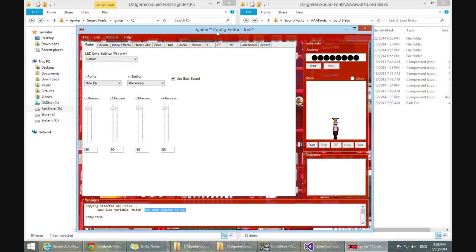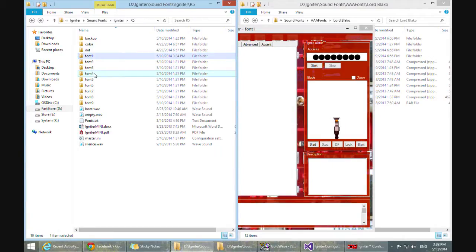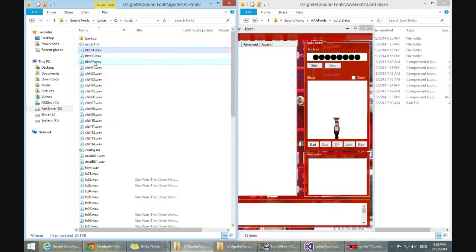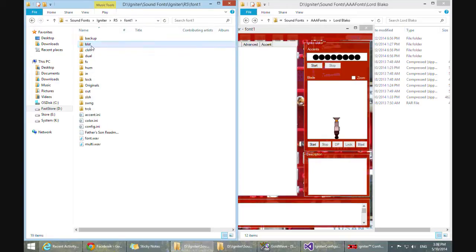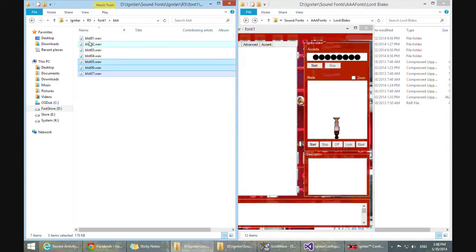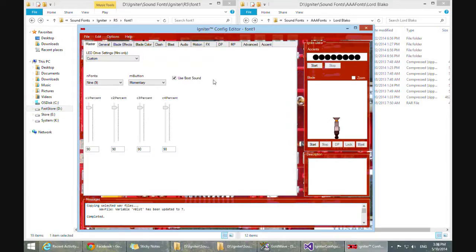Another convenient way to copy waves, besides going to Edit Add Waves, is to directly drag and drop the files into the Igniter. In the R5 editor, this space here has become a drop target. So let's do another example — this is font1, and let's say we also want to add in the blasts from font2. These are really cool blaster blocks. So we can grab these three blaster blocks, click and drag them right into Igniter. We can see 'copying selected wave files' — variable nblast has been updated to seven. Going back to disk for font1 and looking at the blasts, you see now these three blasts have been added, giving us seven total, and the config knows about it. This is just another simple way to directly manipulate the disk structure and make the Igniter Config Editor work like a standard disk configuration.